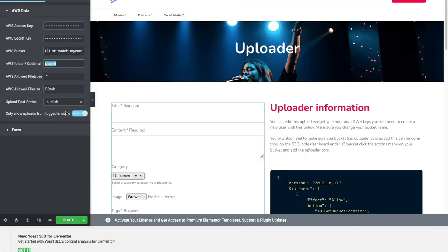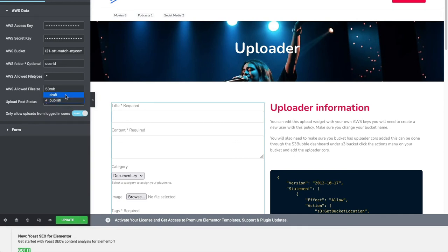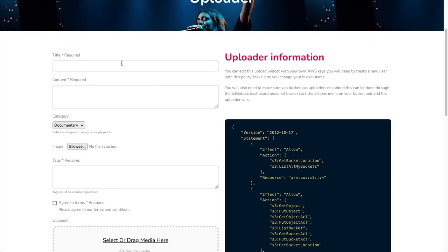There's a lot going on here. You can change if you want logged out users to be able to upload, or if you want logged in users to upload. If you don't want them to be published straight away, you can set them to draft so you can review them first. You can set a file size and allowed file types.